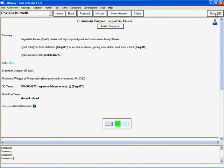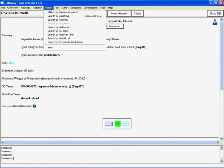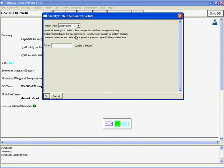So to make a protein complex, we go to protein, new, and we pick the protein type, and we pick protein complex.